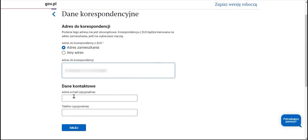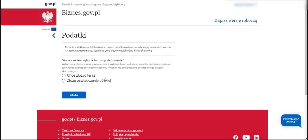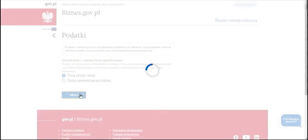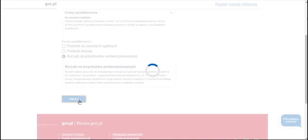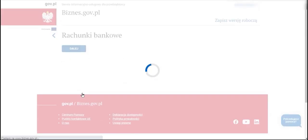We can share our email and phone, aiding in contacting ZUS for assistance and information. Then we submit a declaration of choice of tax form, and at this point we indicate either that we desire to use taxation according to the tax scale, that we wish to be taxed with a linear tax, or that we prefer a lump sum tax as our preferred method of taxation. We proceed further.